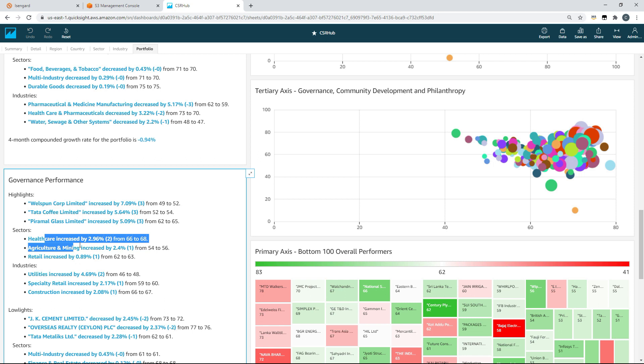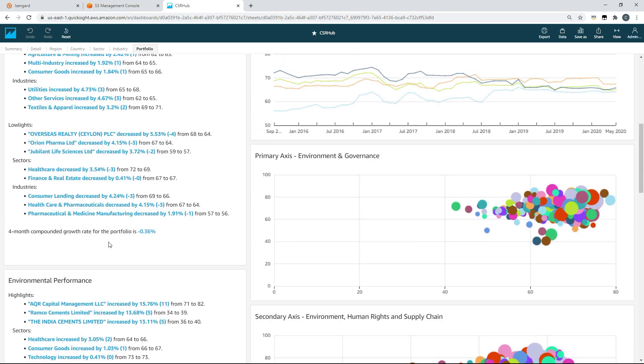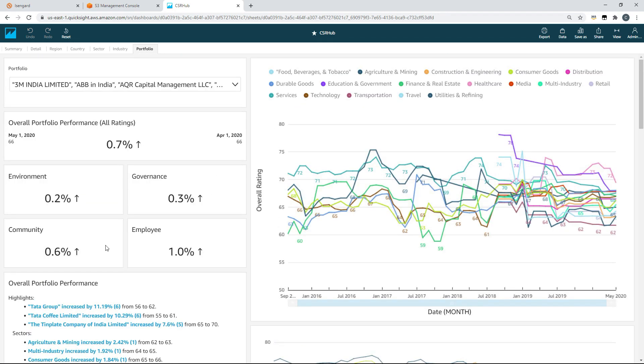And move back across to the first of those sheets, region. Immediately you can see that our reader now has the ability to filter individual regions. They can see highlights and low lights, they have a chronology, they have a series of downloadable tables and two heat maps.